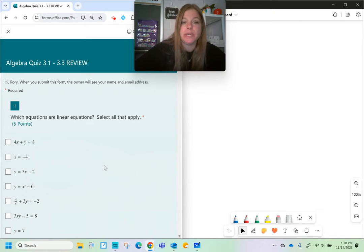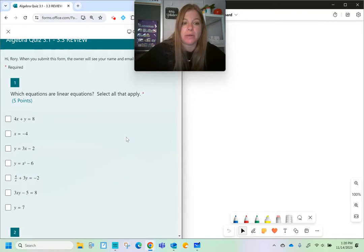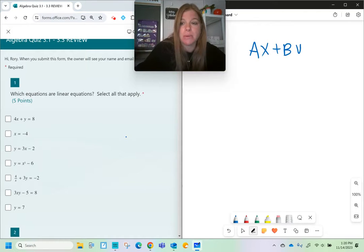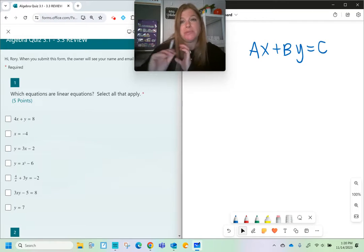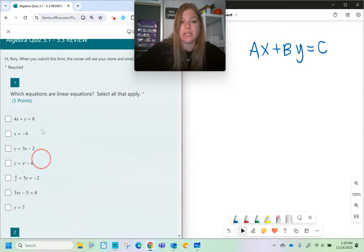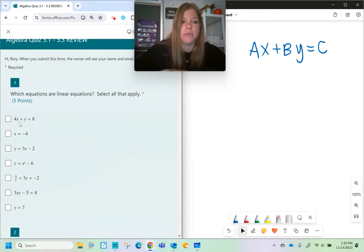First one: which equations are linear? Select all that apply. Basically, it's a linear equation if it can be written as Ax plus By equals C, which is standard form of a linear equation. Maybe I have to rearrange an equation to look like that, which is fine. If I can make it look like this form, then it's linear. So the first problem, 4x plus y equals 8 — that is totally in standard form. That is definitely a linear equation.